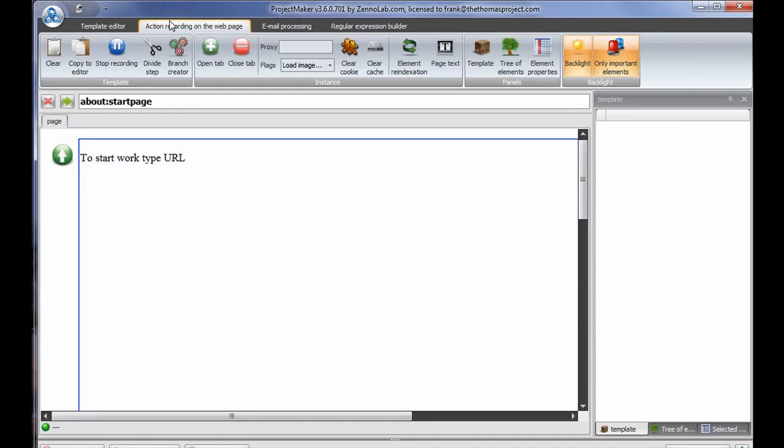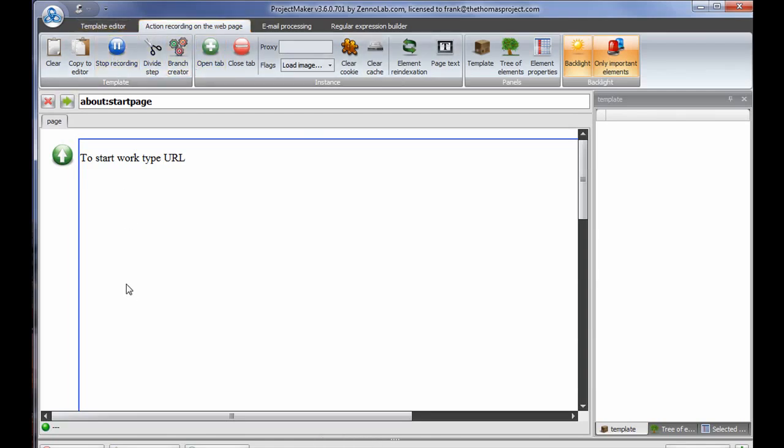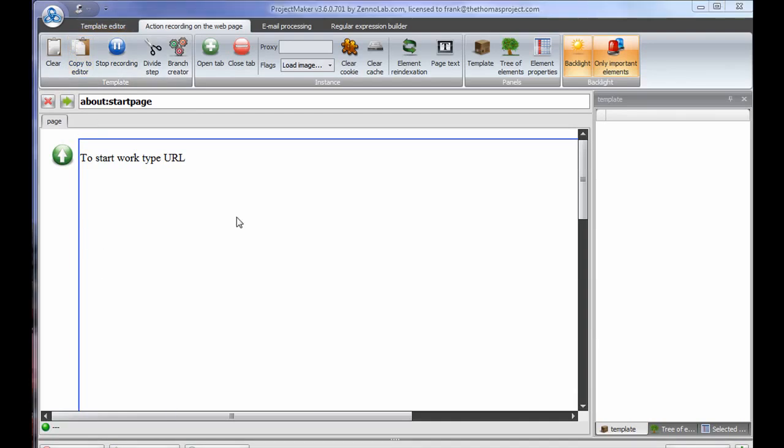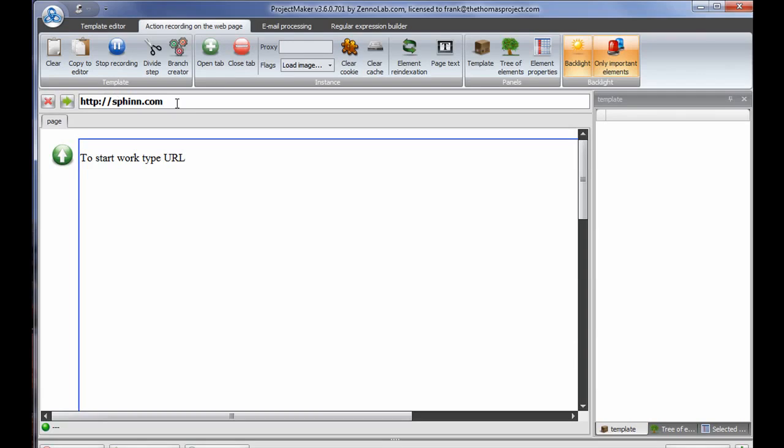But for now, let's take a look at here. What I'm going to do today, just to illustrate, I'm going to do what a lot of other guys have already done, and I'm going to illustrate creating an automation sequence. For today's example, I've chosen a social bookmarking site called Siphon. As you can see, I've put it in there.